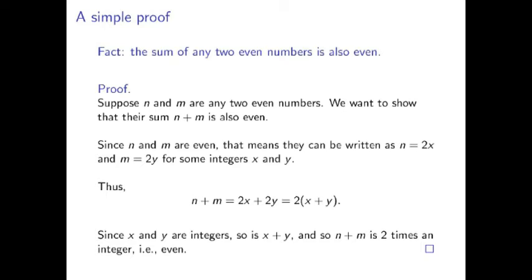Since we assume that n and m are even, this means that they can be written as n equals 2x and m equals 2y for some integers x and y. Therefore, n plus m equals 2x plus 2y equals twice x plus y. Now, since x and y are integers, so is x plus y. Therefore, n plus m is 2 times an integer, i.e. even. And that completes the proof.